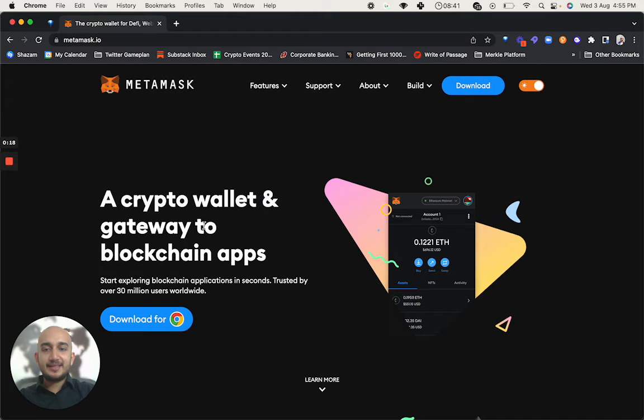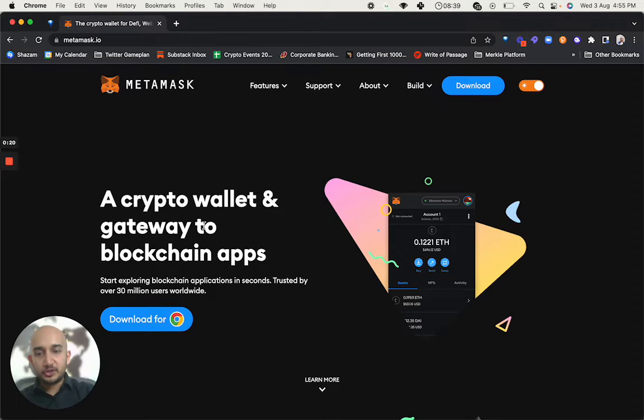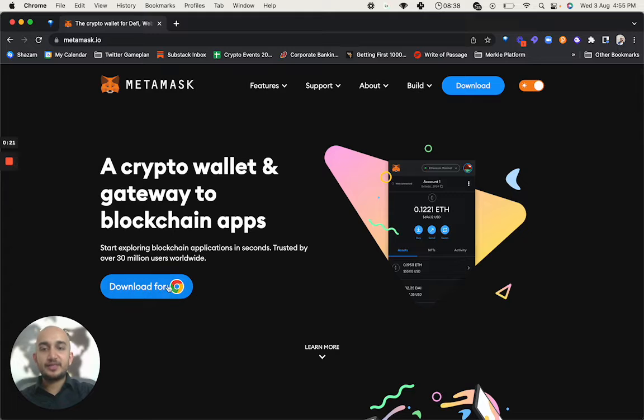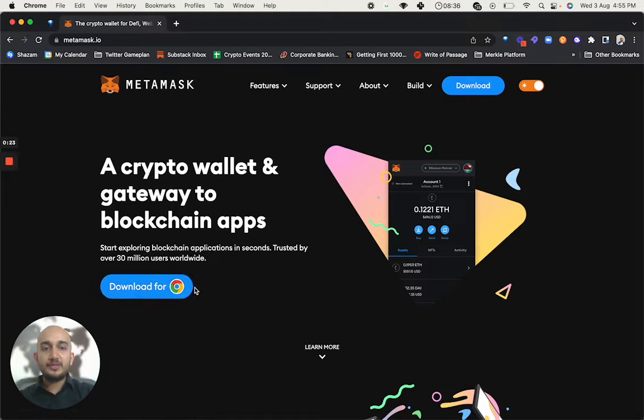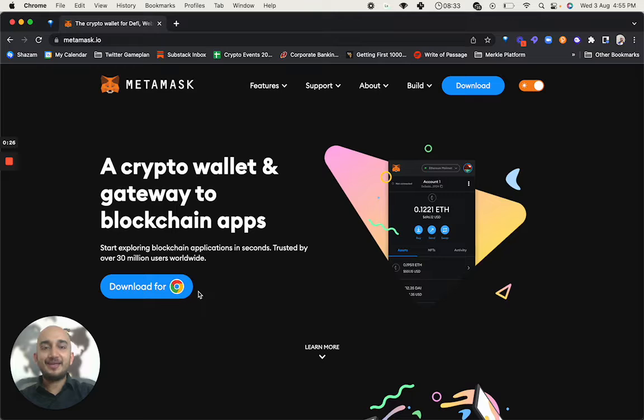It says, hey, it's a crypto wallet and gateway to blockchain apps and you see download for Chrome. Now because I'm browsing through Chrome, it gives me the ability to have it as an extension.